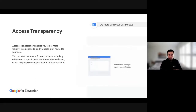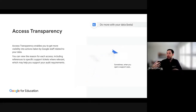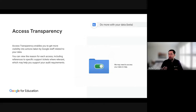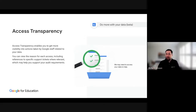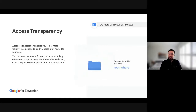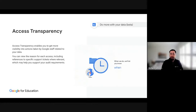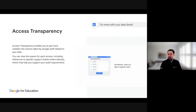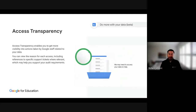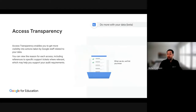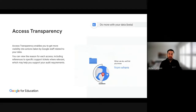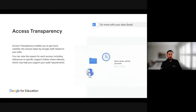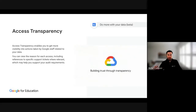Access Transparency: when you raise a support case with Google, sometimes our engineers need to go into your console to help determine an issue. When they do this, you'll be able to see a log of where our support engineers have been in your organization's console. You can also give or restrict permissions — for example, if a support person needs to go into your user list which contains PII data, you can control whether they're allowed to see that.